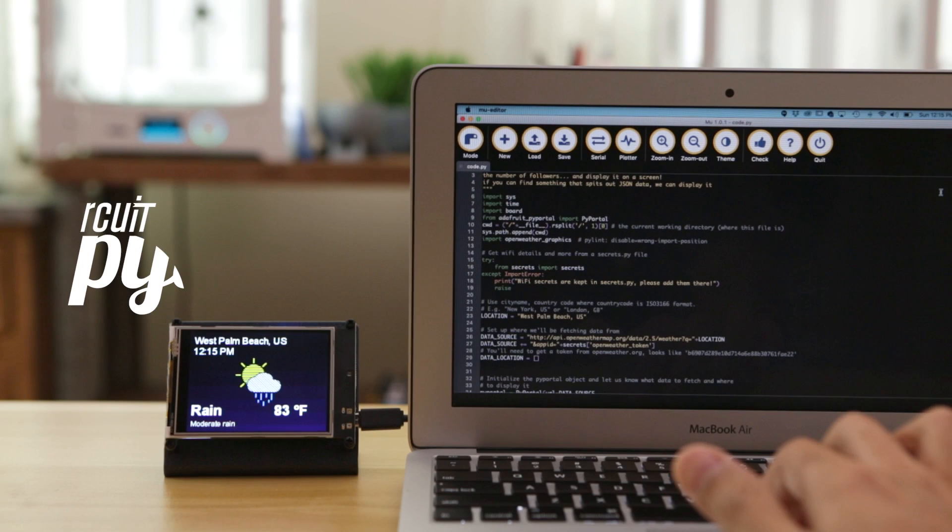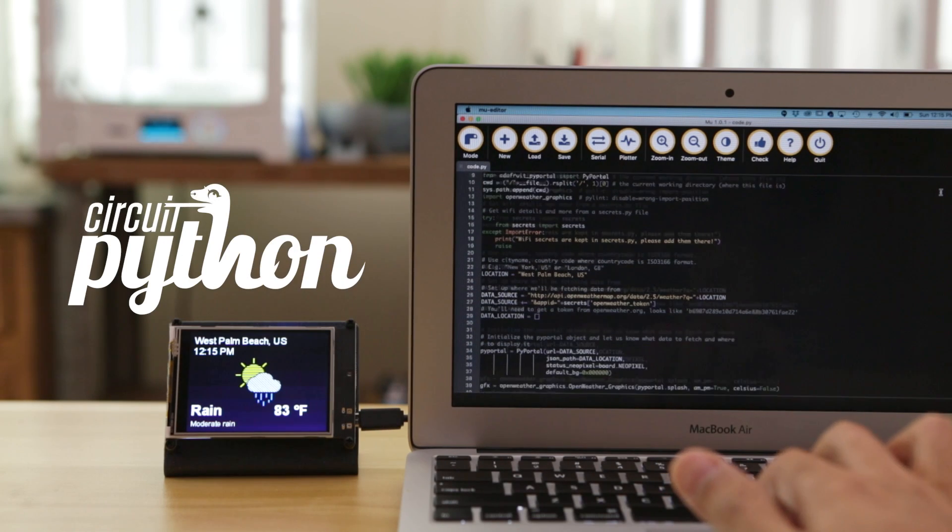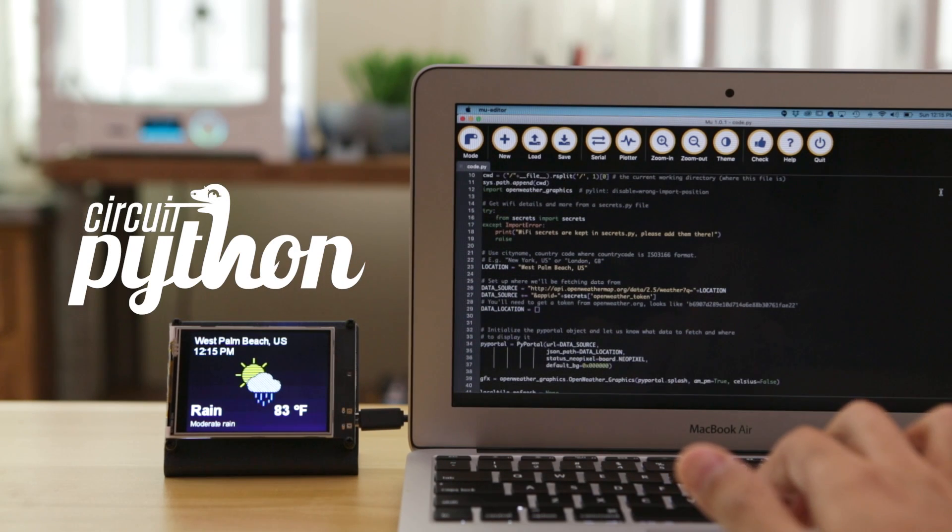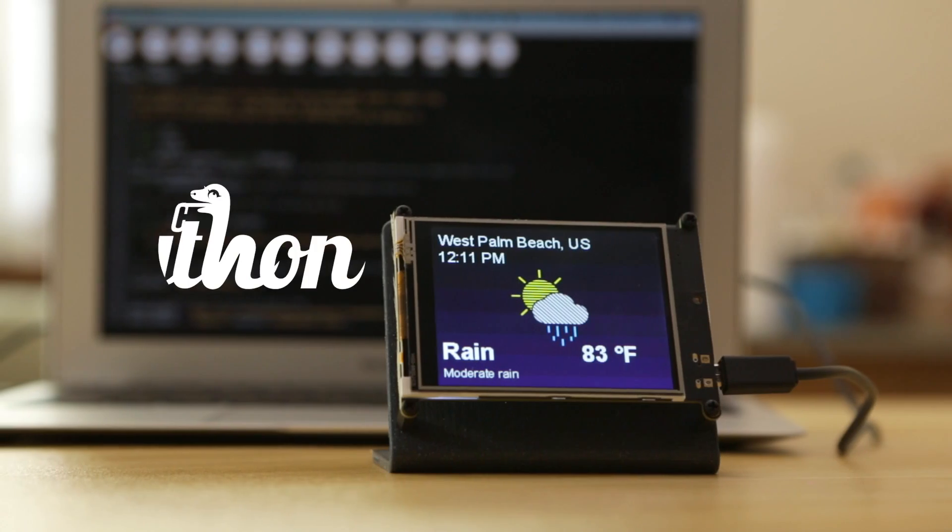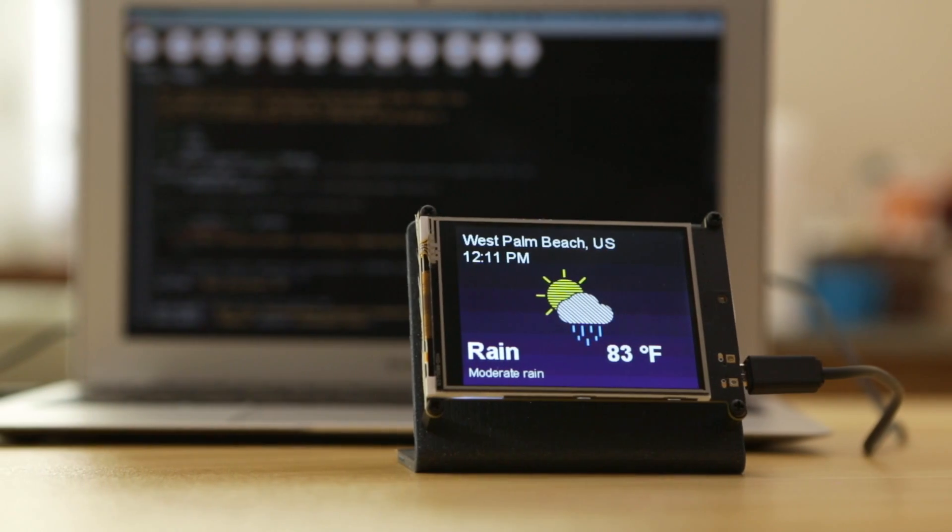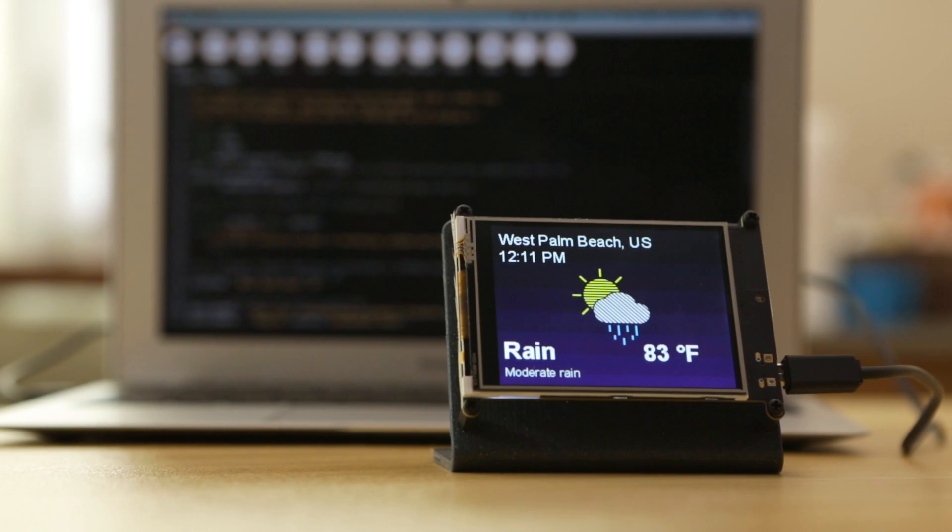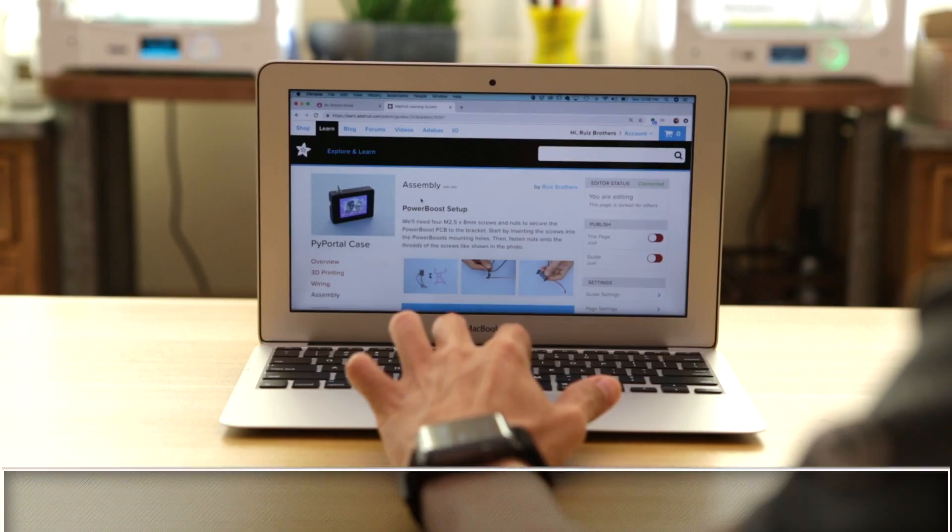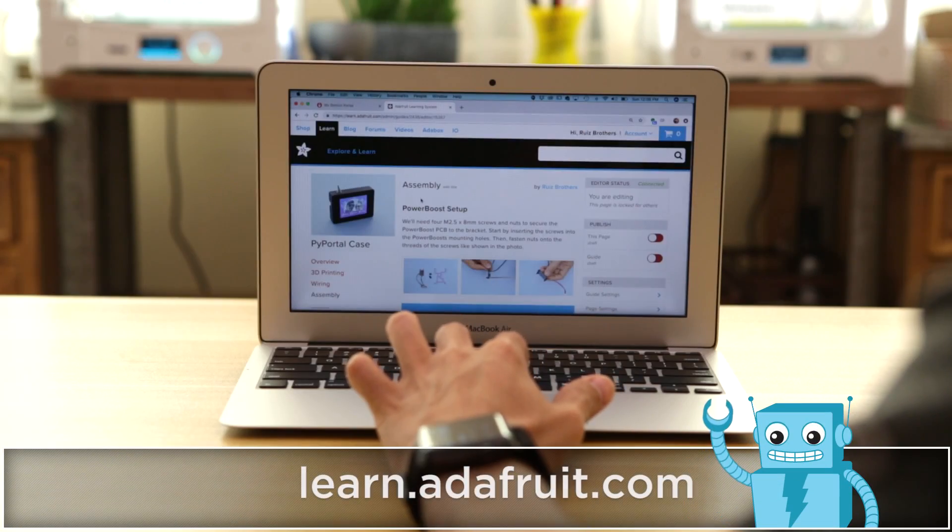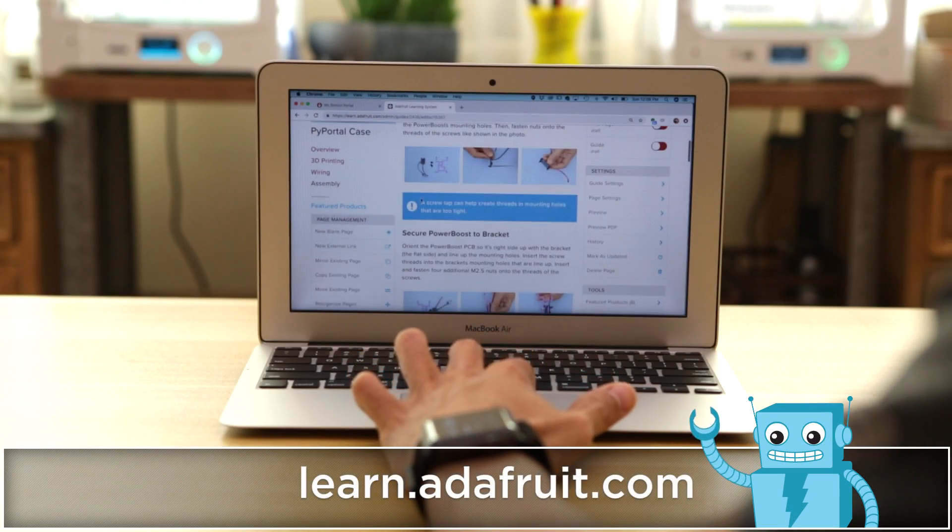Use Adafruit's CircuitPython libraries and demo code to get started. The OpenWeatherMap API can be used to create a custom weather station. Check out the LearnGuide for documentation and CAD files.